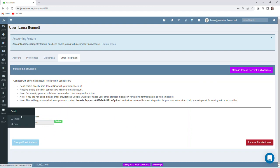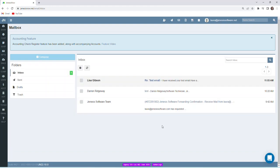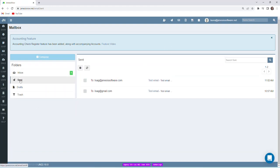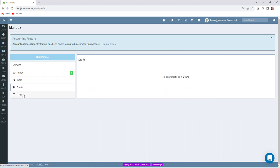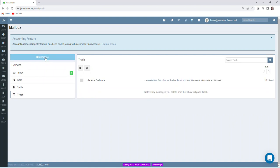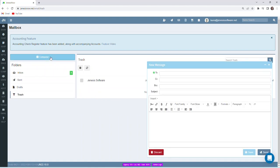And then we can see any emails that we have received, any emails that were sent, drafts, trash, have the ability to compose email. So very similar setup to any other email platform that you would be familiar with.